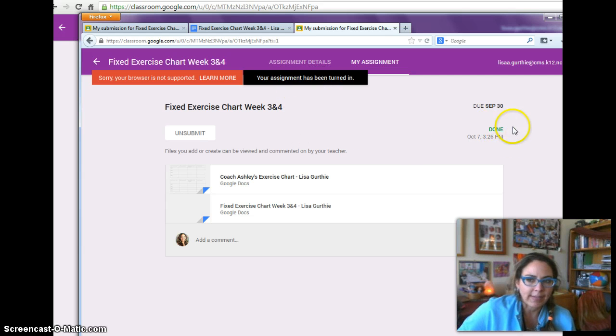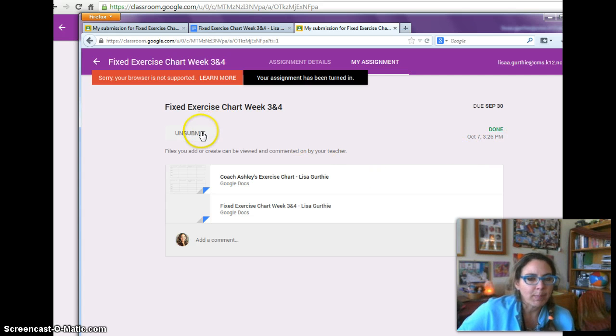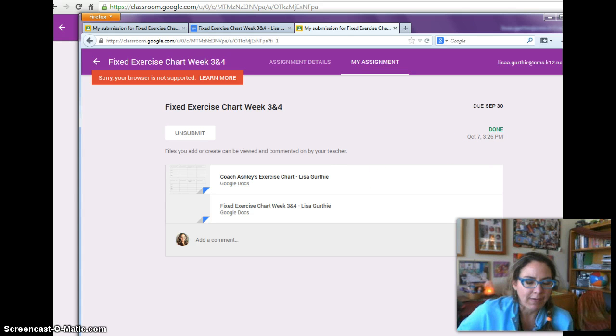It no longer has the late symbol, it says done. So I can unsubmit, but if I do that after the due date, it will still count as late. Thank you very much.